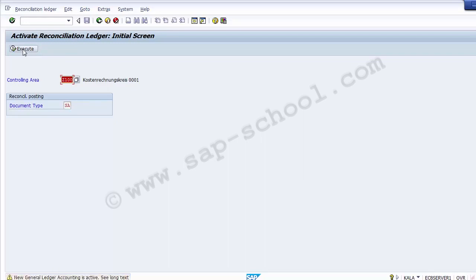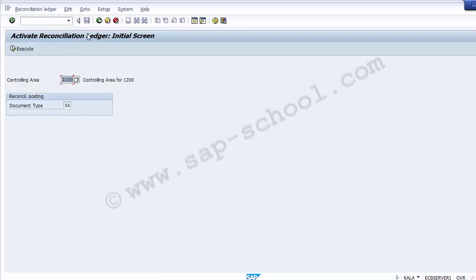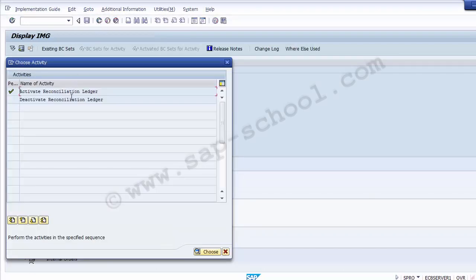Once we execute, the system gives a warning message: 'New General Ledger Accounting is active.' After pressing Enter, this means the reconciliation option is already activated because in the new GL the system already has these settings assigned. This is how you activate it in case the reconciliation ledger is not yet activated.